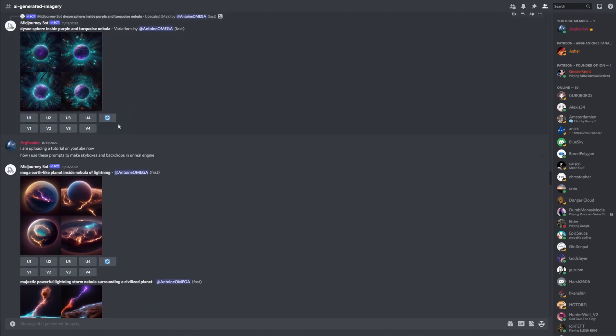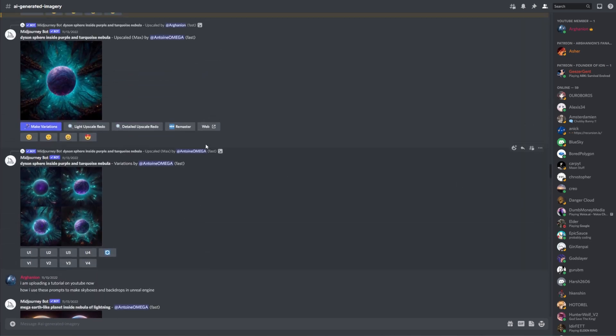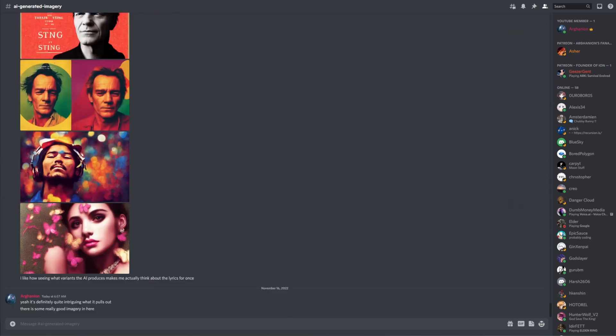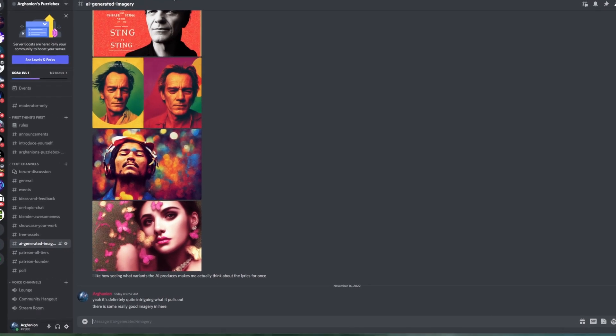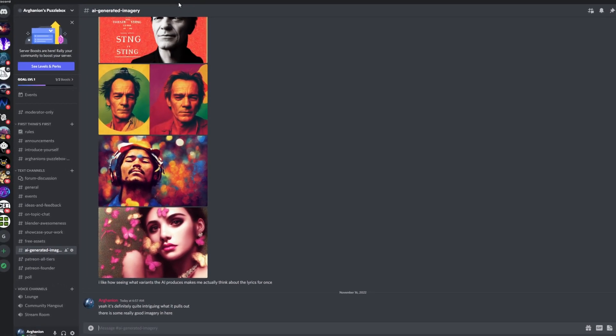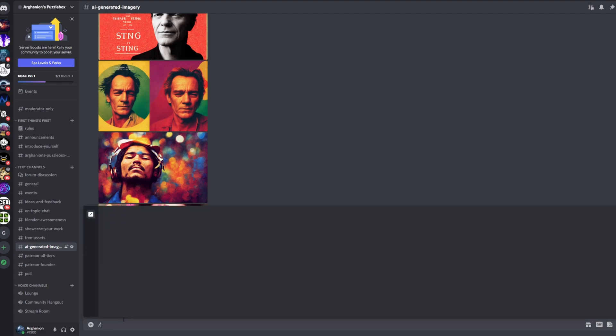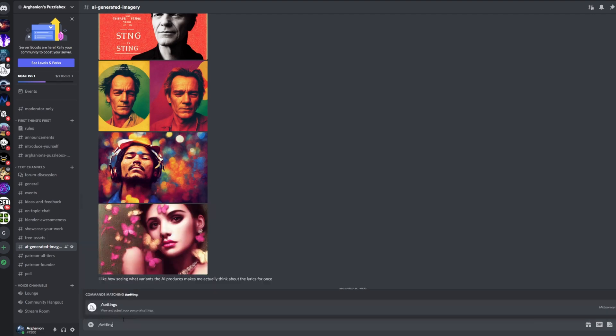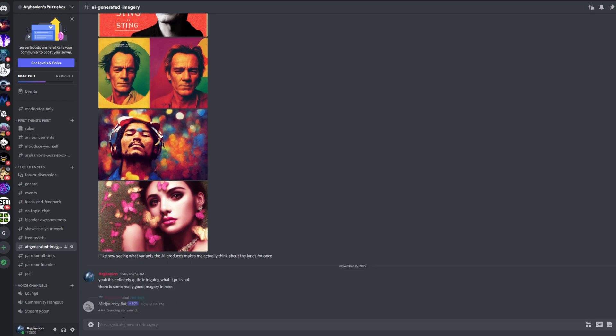If you want to activate Midjourney Version 4, you've got to go into Midjourney in Discord. I've just got a chat here on my Discord server, I've got an AI generated imagery category. In here what you want to do is type in settings and this will open a panel with options.